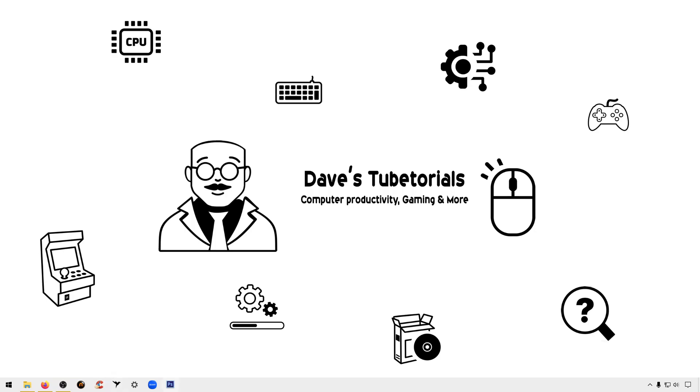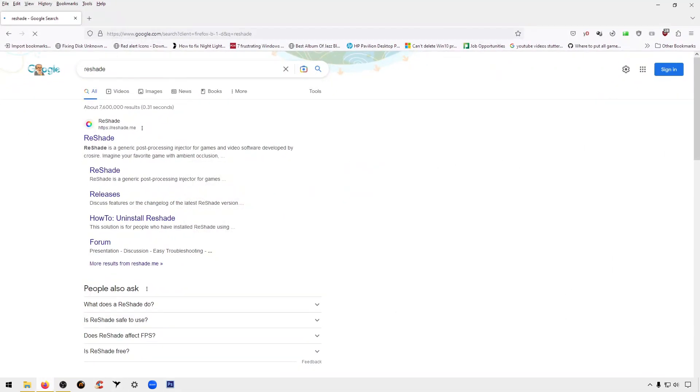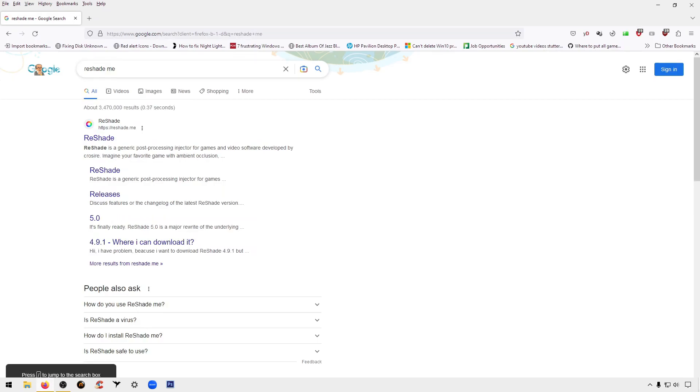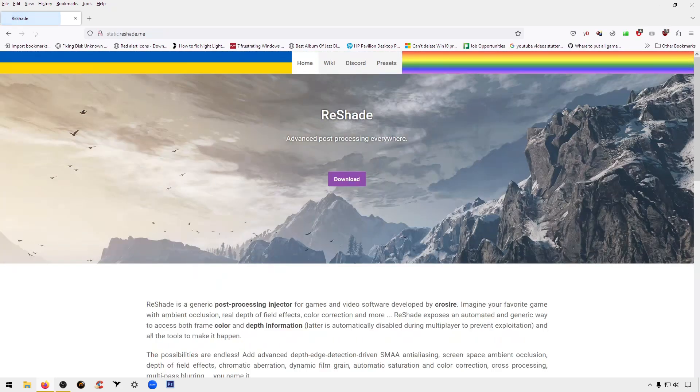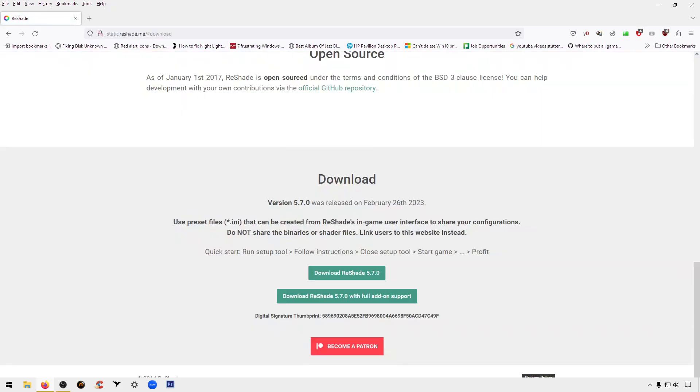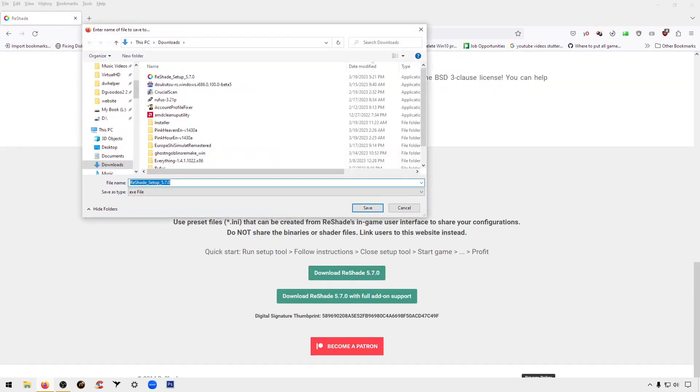So we are going to head over to whatever browser we're using and type in ReShade. You're going to click on either of the two links here. Normally the first is the working site, but for some reason it's down right now, so I found that by clicking on here I was able to download it. Go to download, download whatever is the current version at the time. That's going to put it in your downloads directory.